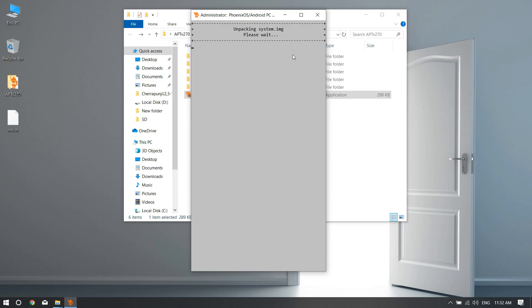Now what you need to do is select number two, unpack system.img file. Hit two and hit enter. It will take some time, not that much, within like 10 to 20 seconds and then it will be done unpacking.